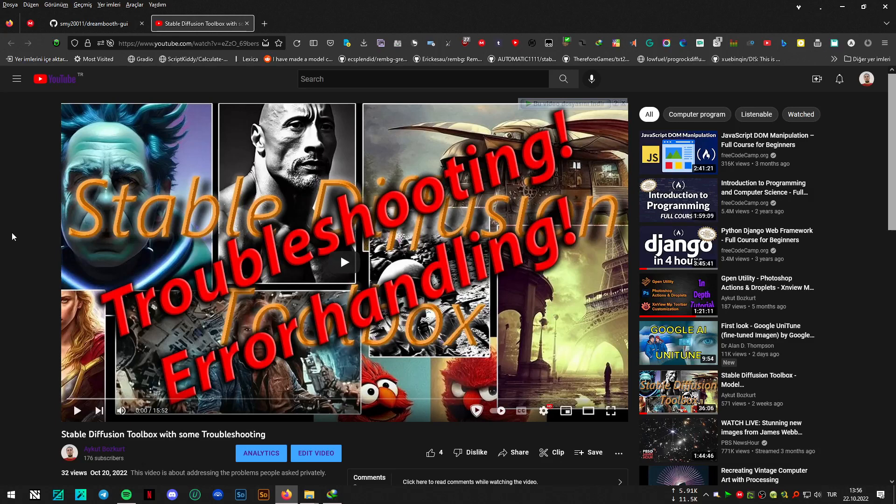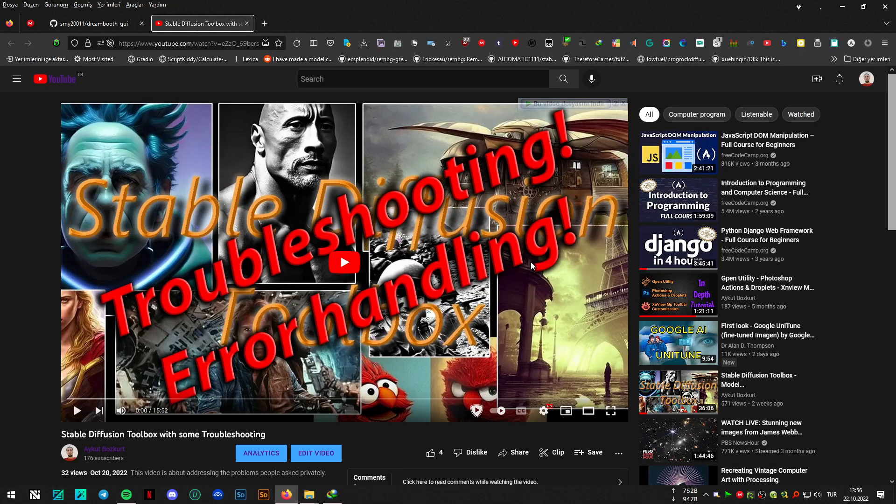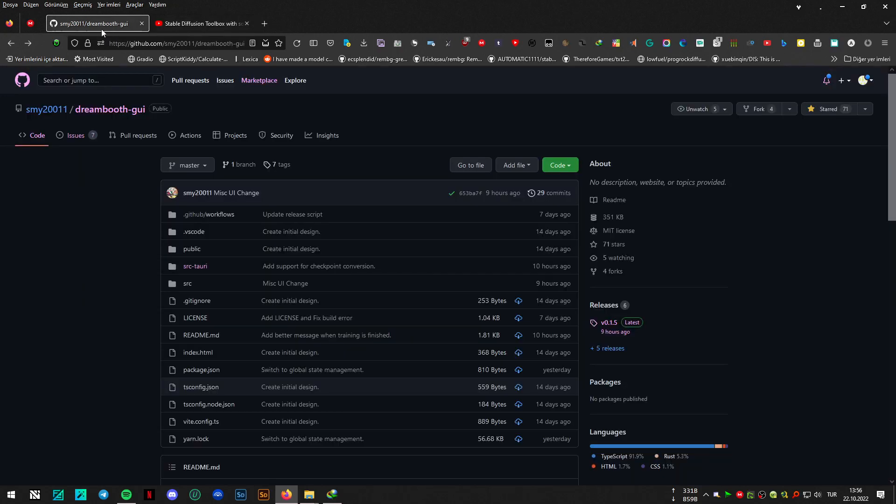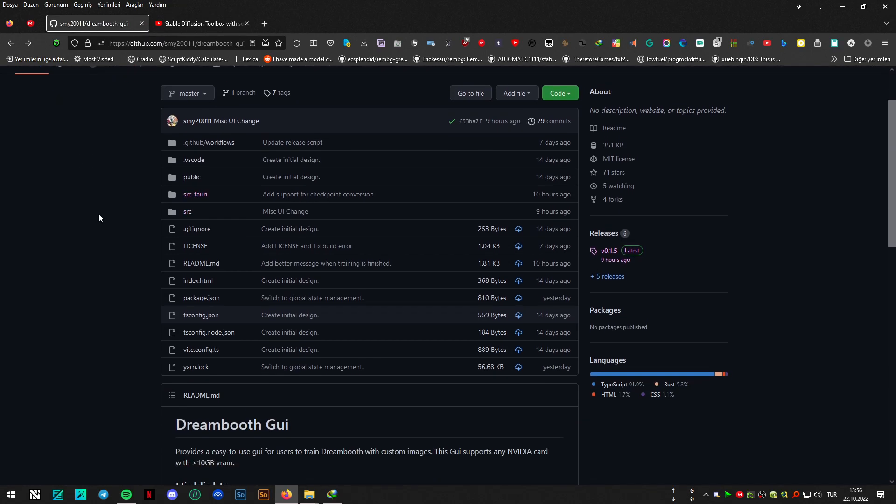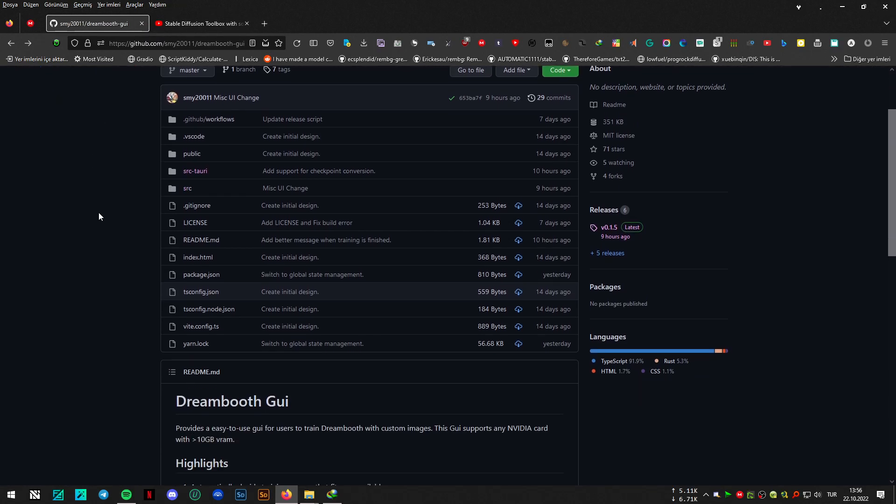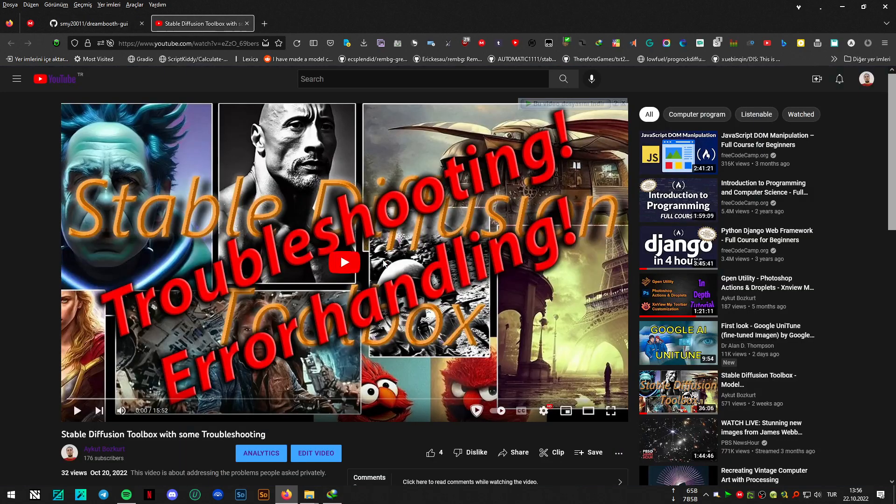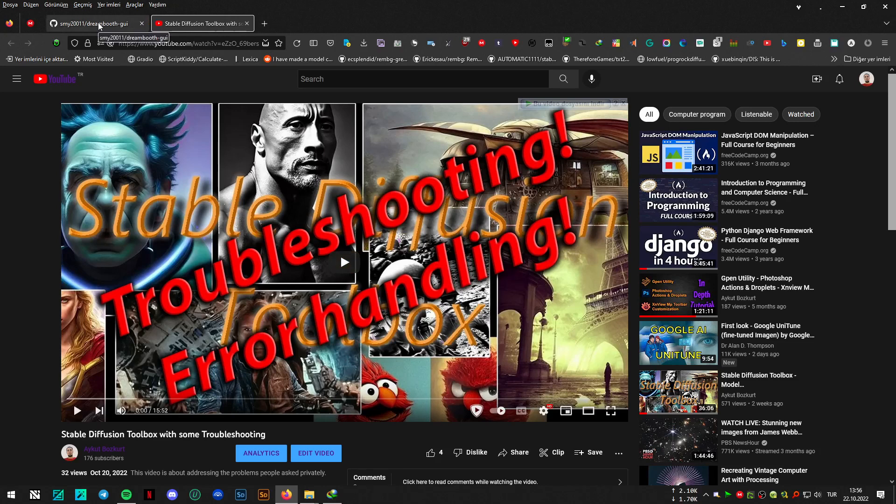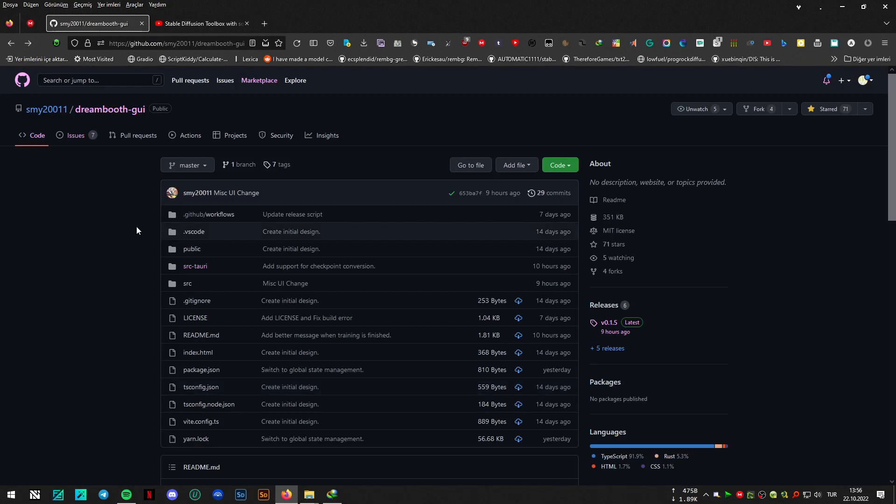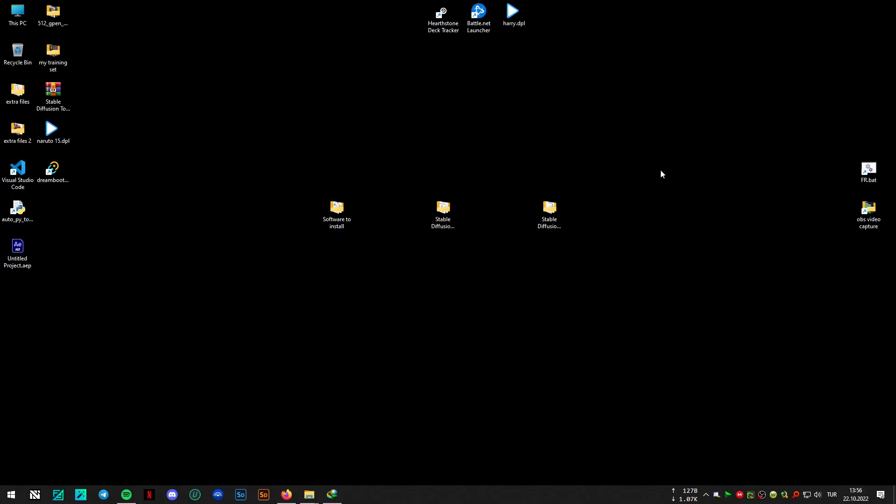Hi there. After I recorded my video with the stable diffusion troubleshooting and error handling, I had the chance to install the Dreamboot GUI from this repo and I have seen that my troubleshooting was not working as expected, so I have created an alternative converter.